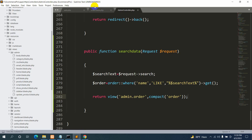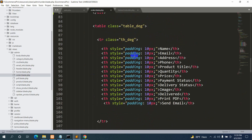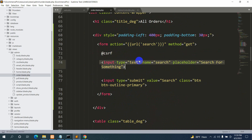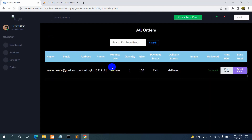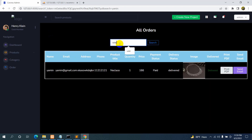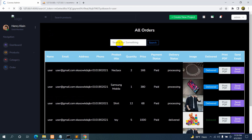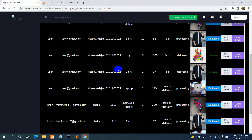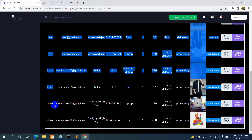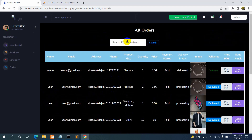In order.blade.php, on the search input field we'll add a style attribute with color: black. Save and refresh. Now we can see the text. Let's type 'Yamin' and search — we can see all matching users. If we click Search without typing anything, it shows all data. Let's try 'Shakil' — and it shows Shakil's record.